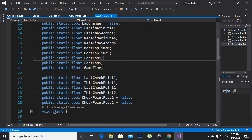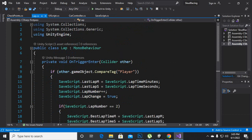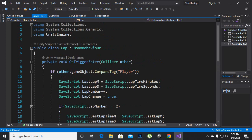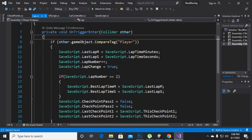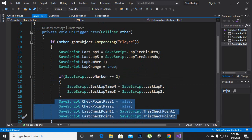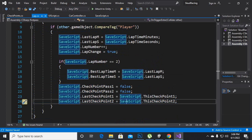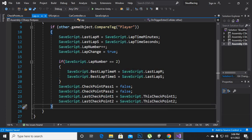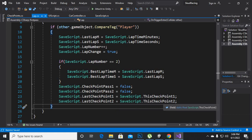After adding variables we will go to the lap script, and inside the lap script we will add some more variables. If other dot game object compare tag is player, then after this if statement we have just added these lines of code where we are making checkpoint pass 1 and pass 2 false, and last checkpoint 1 and last checkpoint 2 making it equal to this checkpoint 1 and this checkpoint 2. Whenever we pass the lap, we make everything pass 1 and pass 2 false.